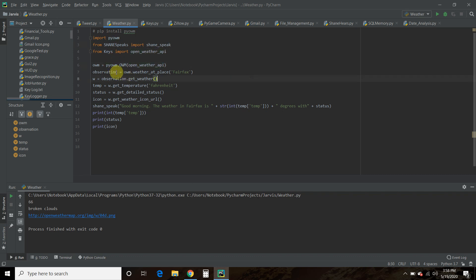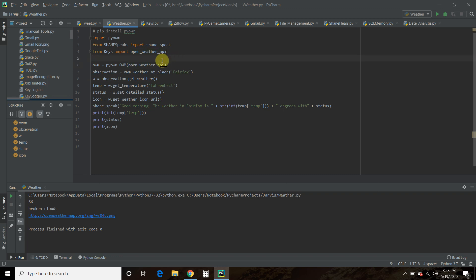So you start off with a variable called owm equals pyowm dot OWM. And then you pass it your API key. I called mine openweatherapi.